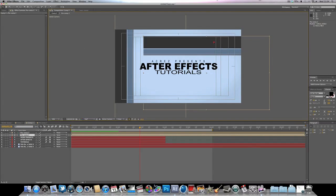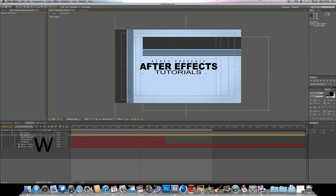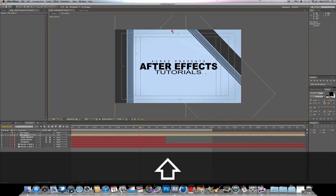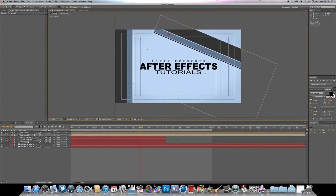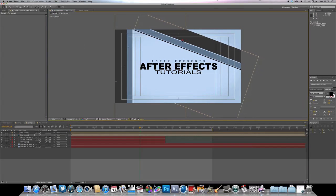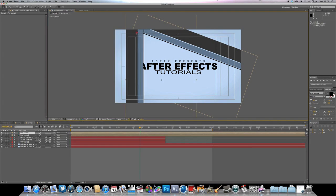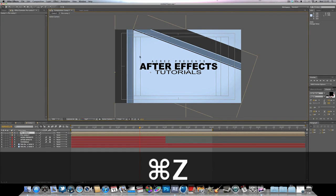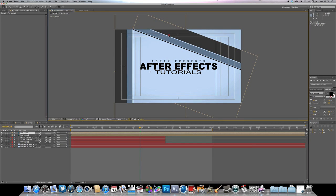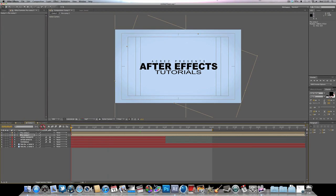I'm going to change this copy to a 45-degree angle. Hit W on the keyboard to bring up the rotation tool again, rotate it 45 degrees, then hit V to get back to the selection tool and position it. I like to make sure that the two thinnest black lines meet in the corner, so position it just about there.